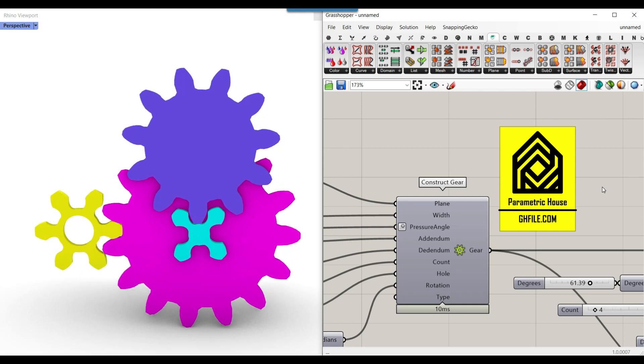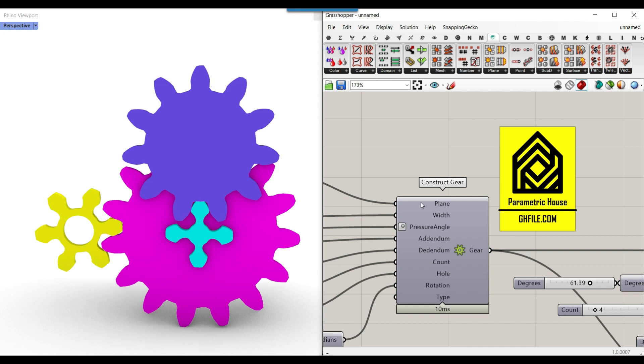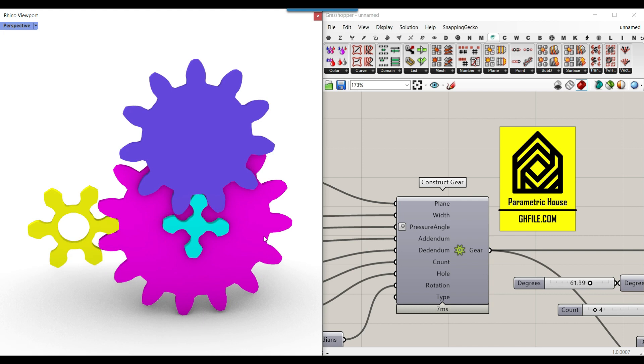Hi, welcome to Parametric House. In this Grasshopper tutorial, we're going to use the PlantHopper plugin to produce a series of gears in Grasshopper, so be sure to watch the video till the end.